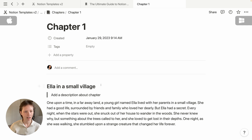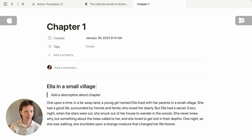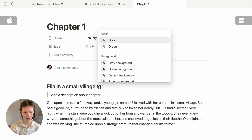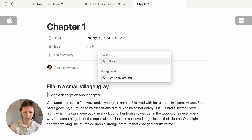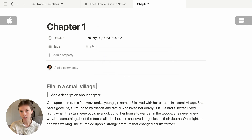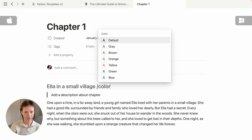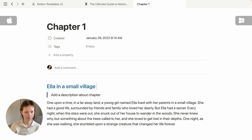To change this header to a different text color using the keyboard, I can go forward slash and choose a color like gray and press Enter. Or I can bring up the color menu with forward slash, then 'color', and choose a different color.